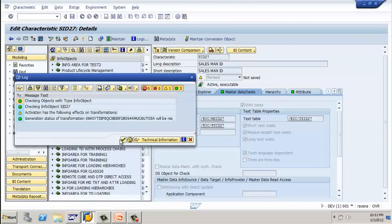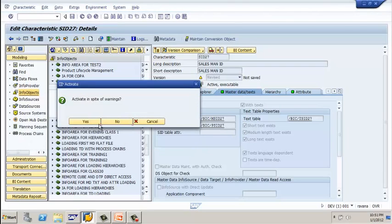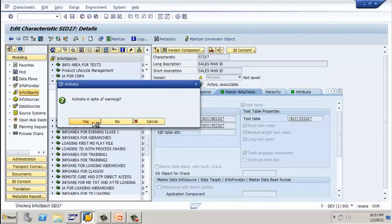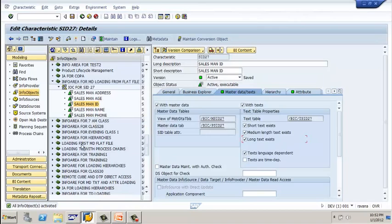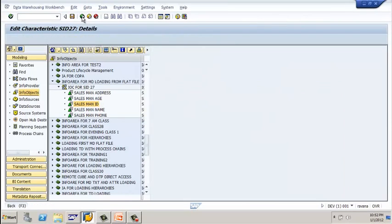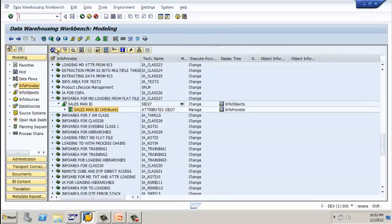You get the messaging screen — click on continue, click on yes. Now it shows your object has been activated successfully. Click on F3.